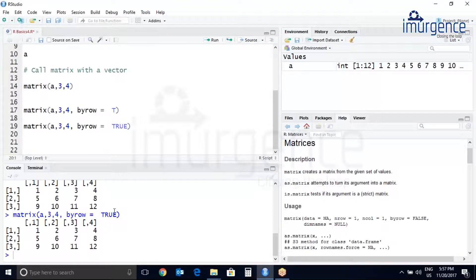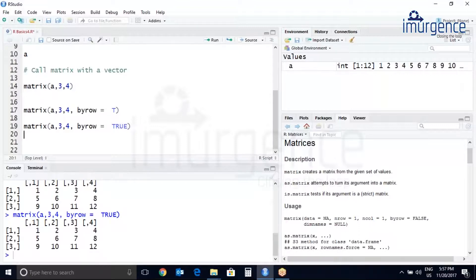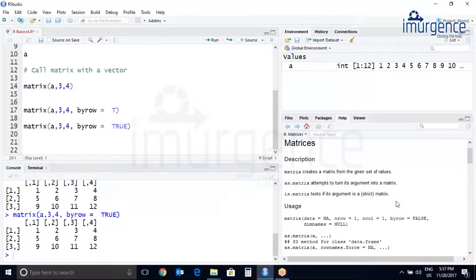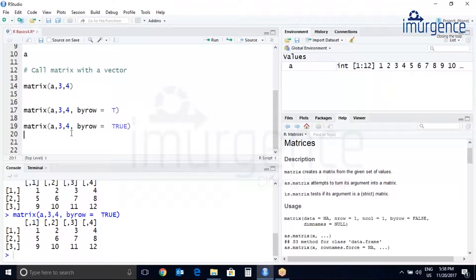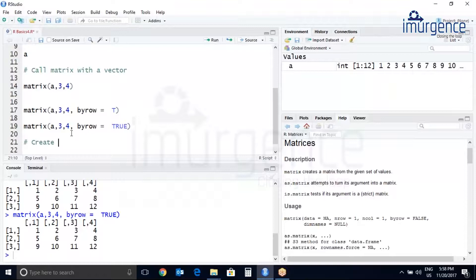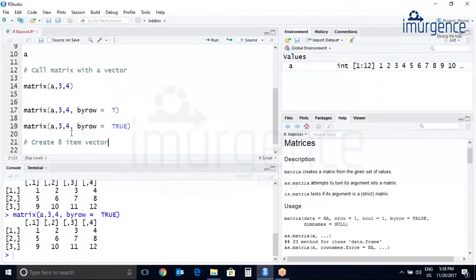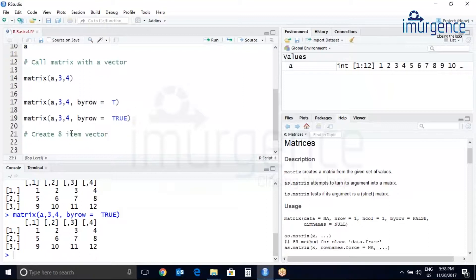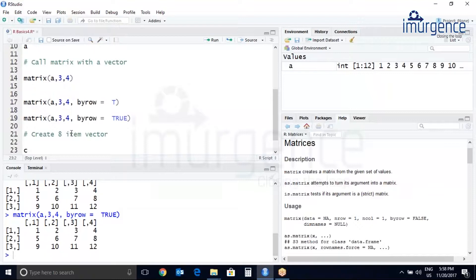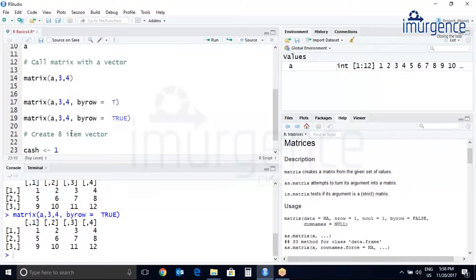You can also reshape the vector itself into a matrix. Let's try that. Let's create an eight item vector. You can use whatever name you want, one to eight.